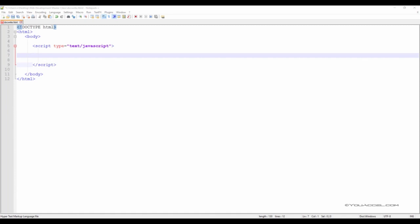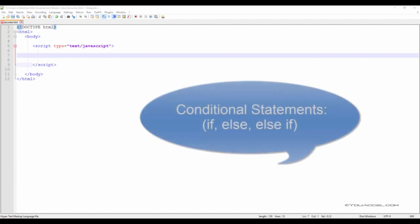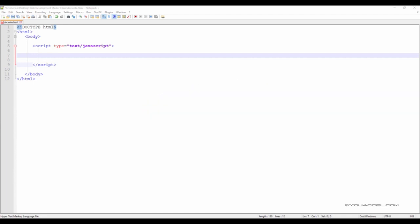When programming in any language, it's very common to create logic that performs different actions based on one or more conditions. JavaScript has a variety of conditional statements that we'll explore in this lesson — the if, else, and else if statements. These statements allow us to execute an action contained within a block of code if certain conditions are met. We'll create a script that converts a student's numerical test score into a letter grade, assuming the test was out of 100 marks. First, we need to define the grading system.